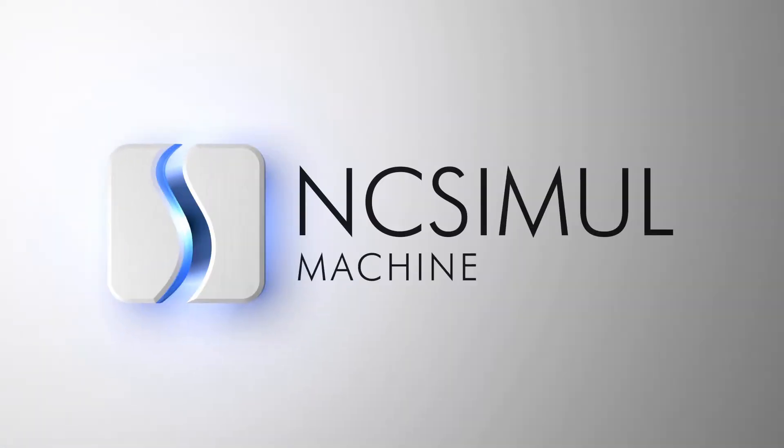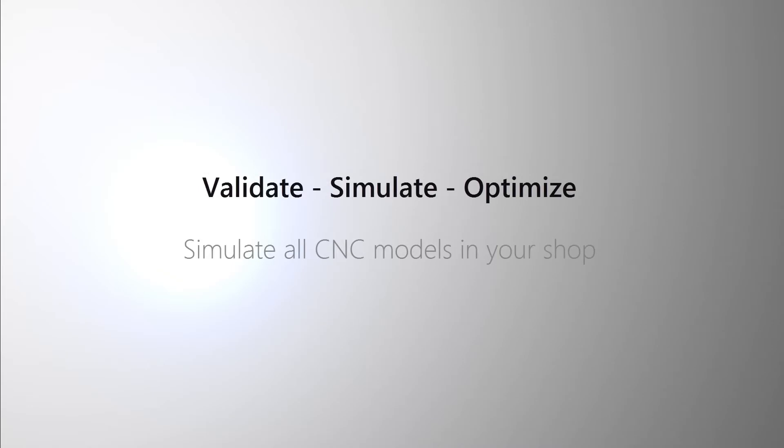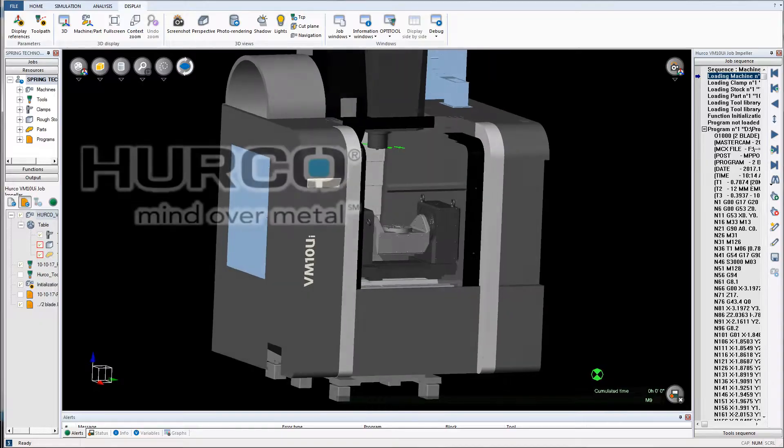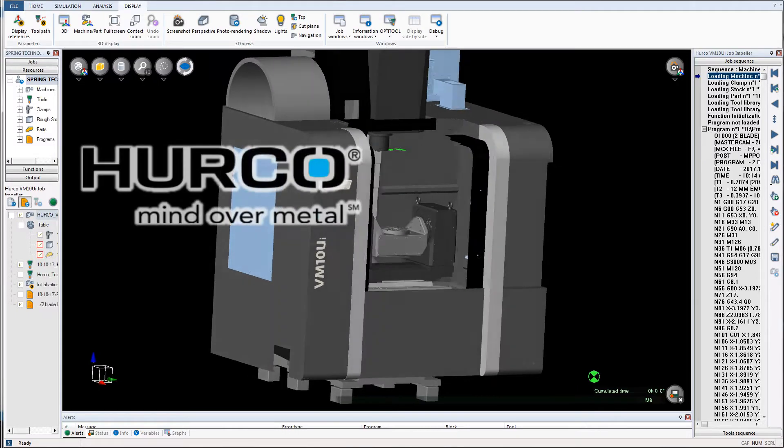NC Simul Machine is the preeminent simulation software on the market, allowing users to validate, simulate, and optimize all CNC machine programs.